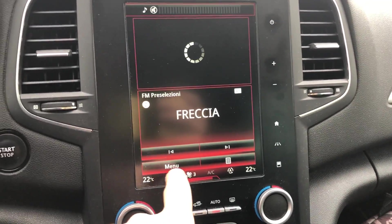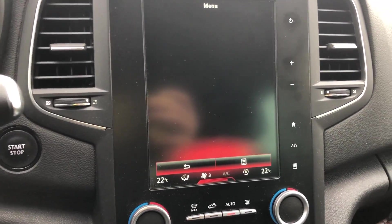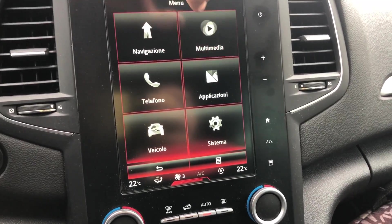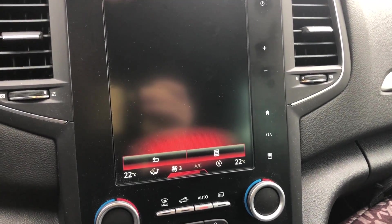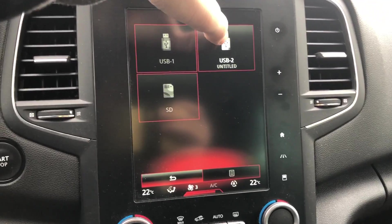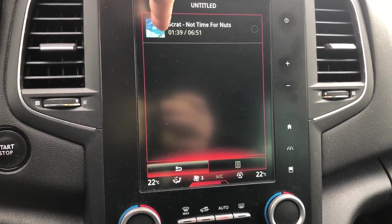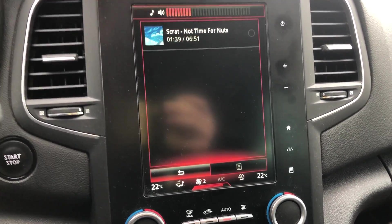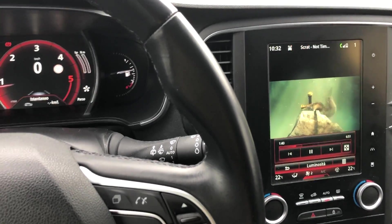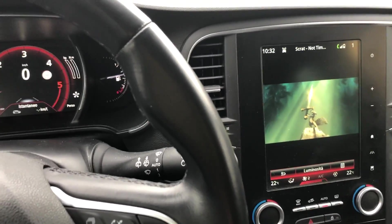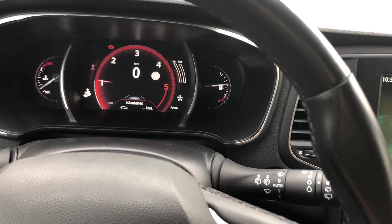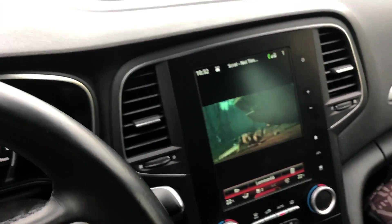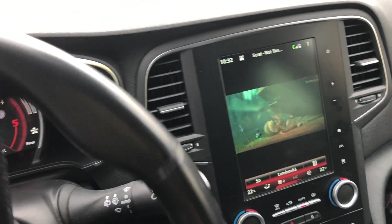Then we have to go in menu, multimedia, video. Then we can play the same video as I played before. As you can see, now the car is stopped and the video is going. But if you start the car now, the video will still play.